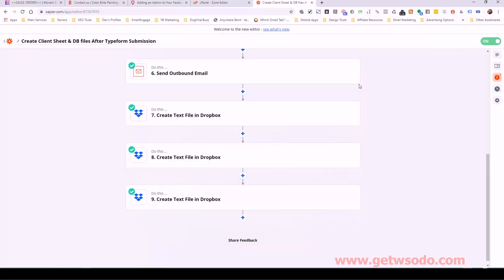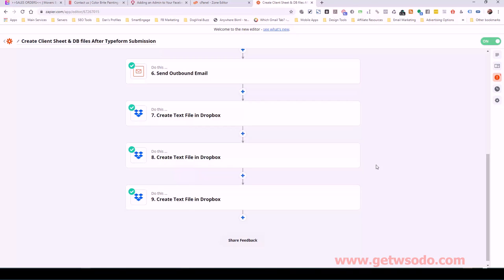So now when any new client comes in and fills out their Typeform, the automation will format the service types and service areas, create a Dropbox folder with the client's name, create the ClickUp task under Sales Orders, send an outbound notification email, create the service names and service areas text files, and create the NAP schema code file. That is it for this Zapier automation — everything will continue from here with the checklist verification in order to start working with the client. I will see you in the next video.